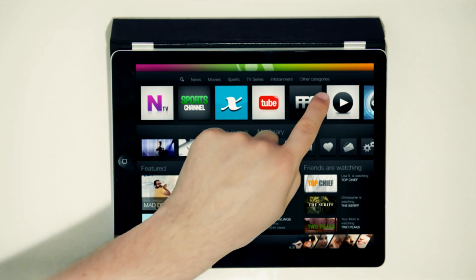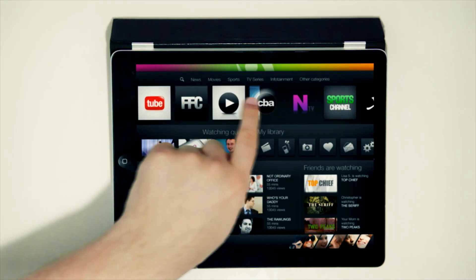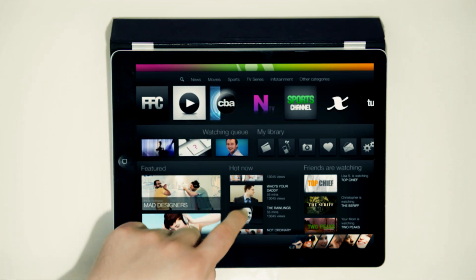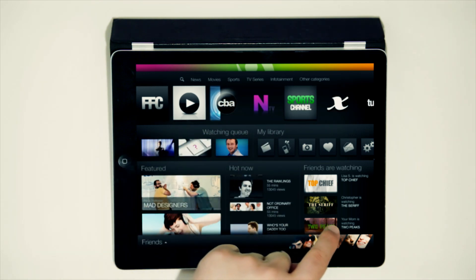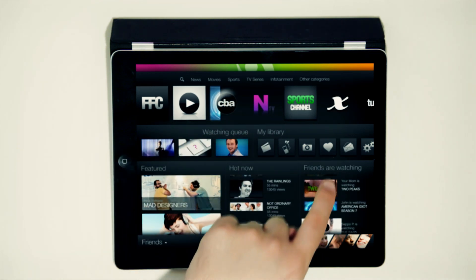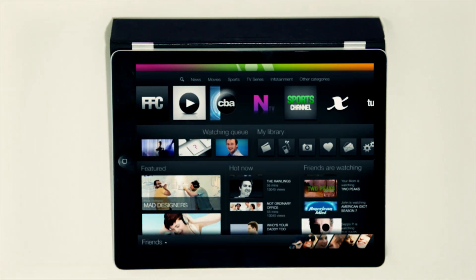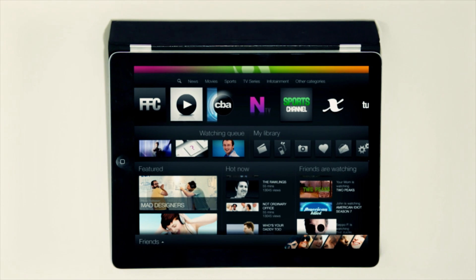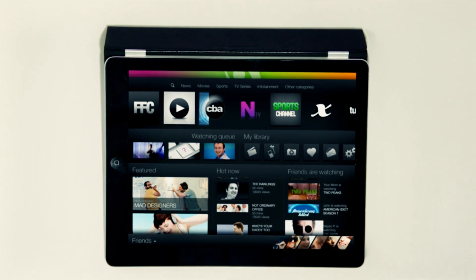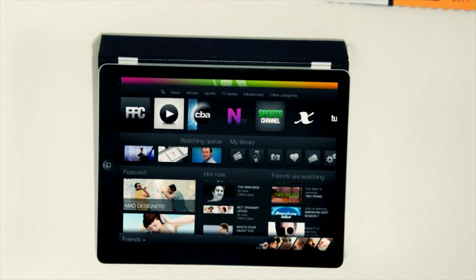All your channels are available on TV Compass, together with the latest news from your friends and the shows you love, making it easier to find new and interesting content.